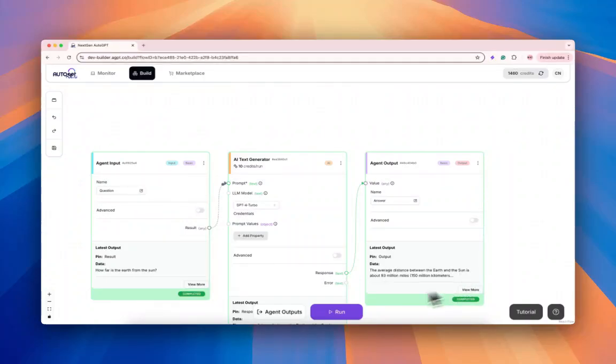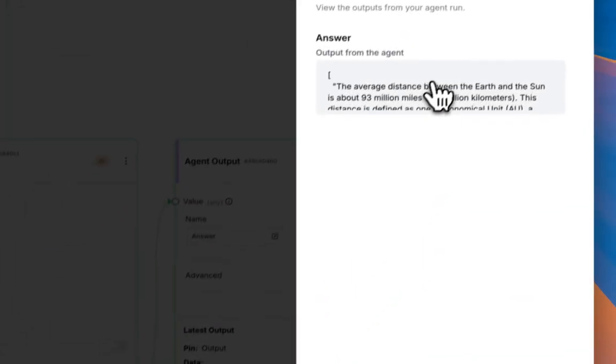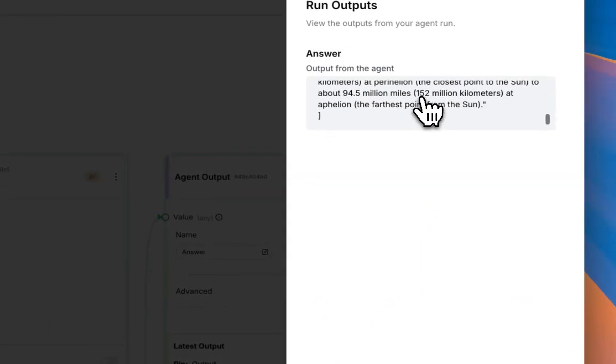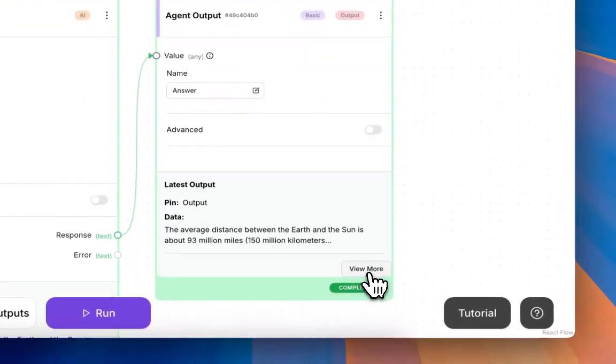You can see the output if you click agent outputs. Here's your response to that question, or you can click view more and also see that answer.